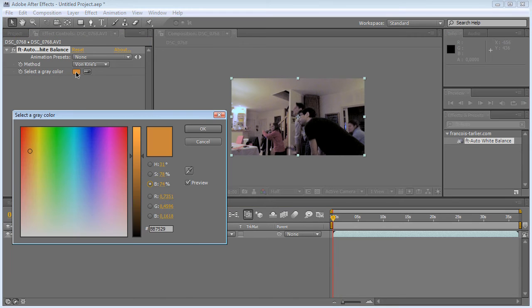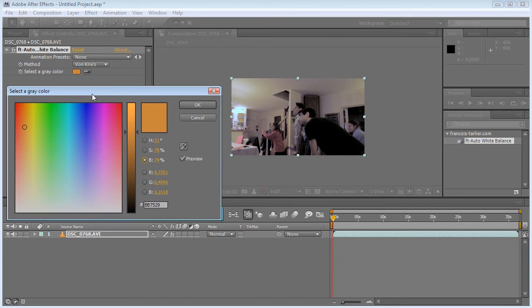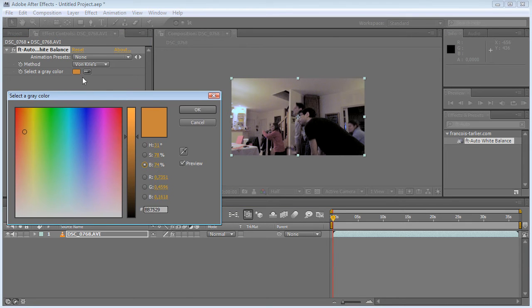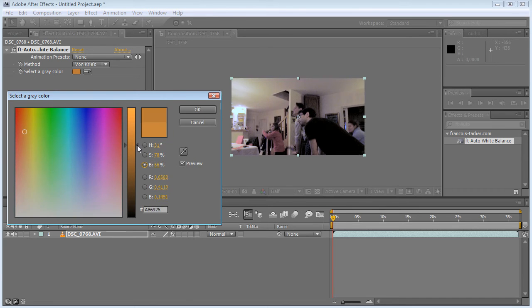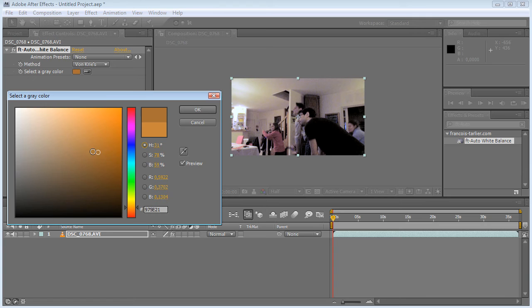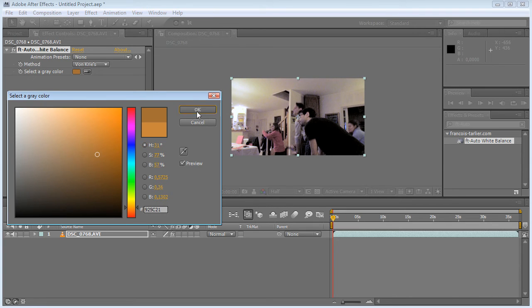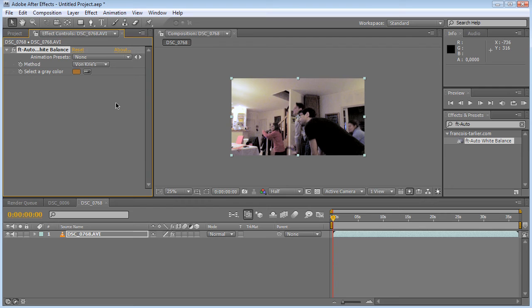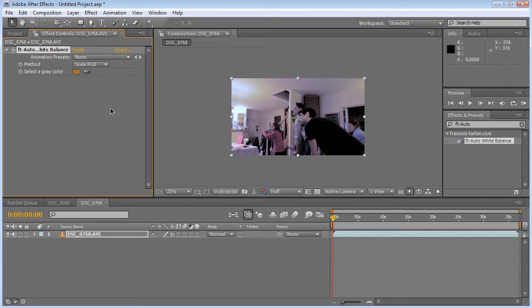What I can do is open the color picker and then maybe tweak the color a little bit if it was too dark, or maybe tweak the hue just to bring back some colors. Also, you have two methods, so sometimes one method works better than the other one.